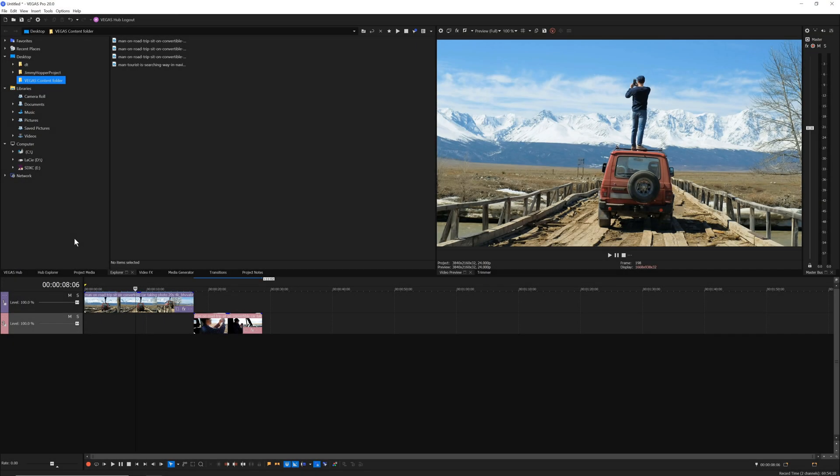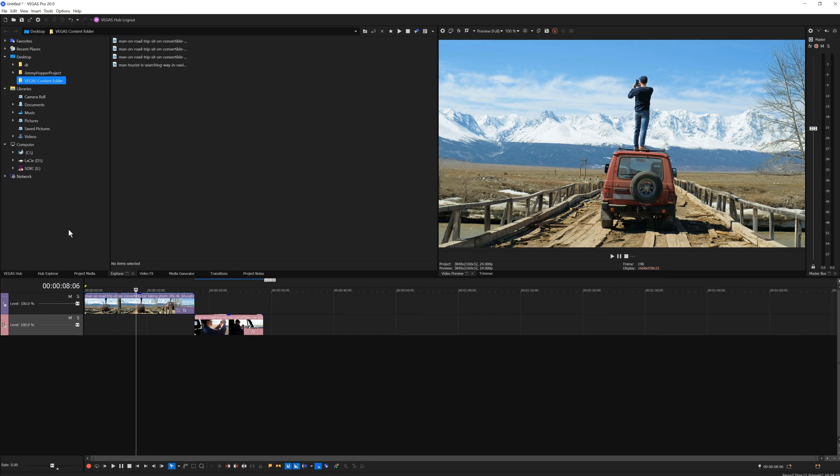In this video, we'll tour the Vegas Pro interface and get familiar with the various sections and windows. You will also learn how to create a custom window layout.